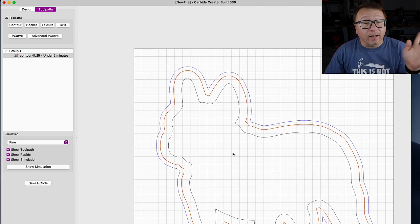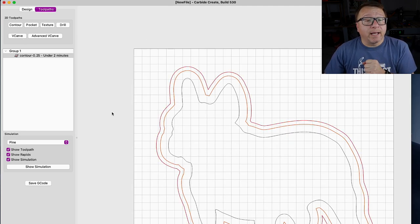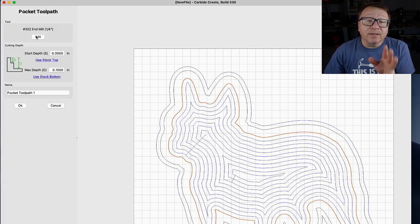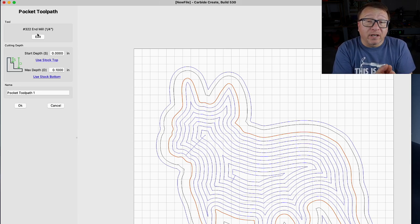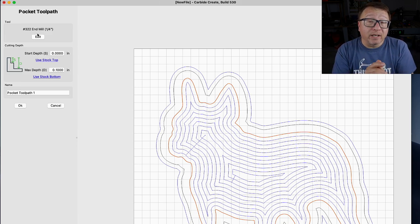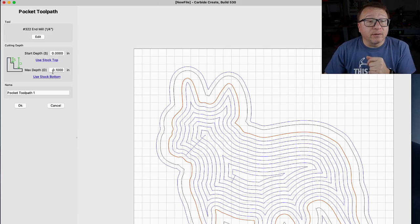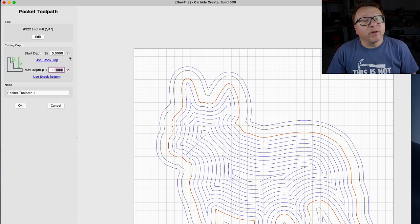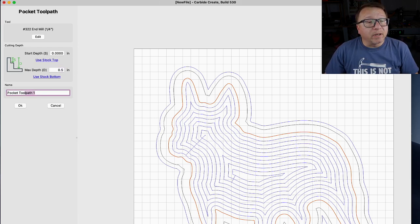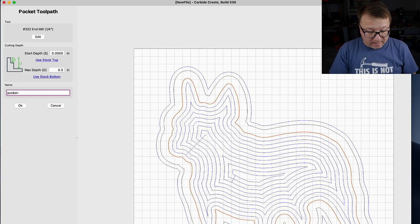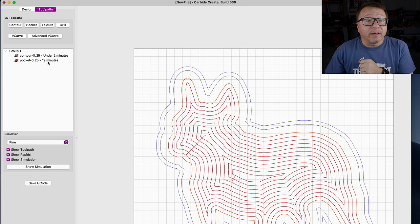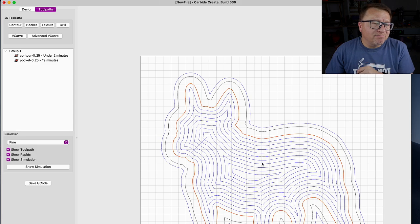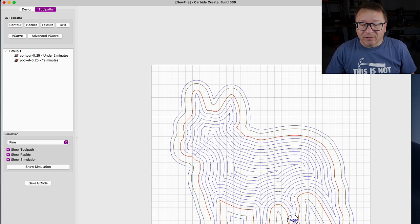Next I want to create the pocket tool path to cut out the Frenchie bowl. I select the inside profile, choose Pocket, and leave it as the quarter-inch end mill — though I'd recommend a bowl cutting bit. There are no bowl cutting bits by default in Carbide Create, but you can create your own. I'll start at zero and go down half an inch (0.5), name it 'Pocket-0.25', and click OK. The software creates the tool path and estimates about 19 minutes for that cut.